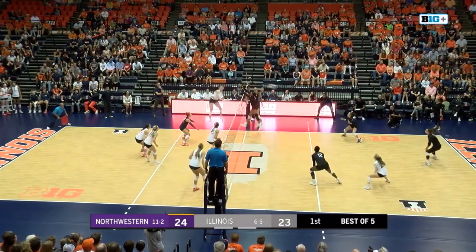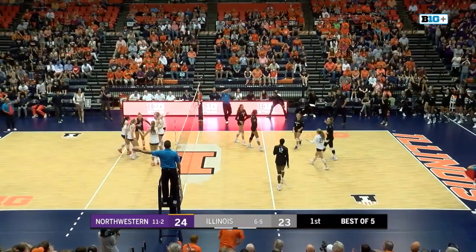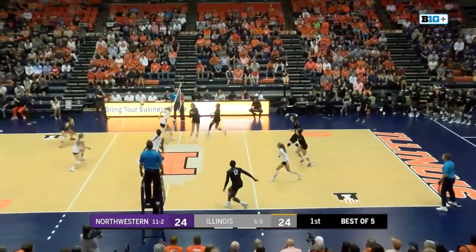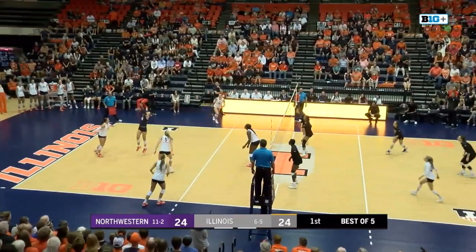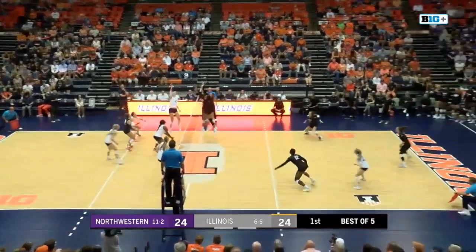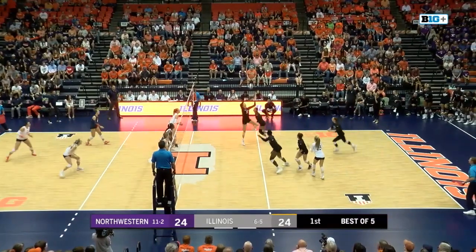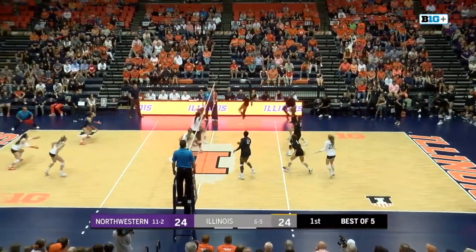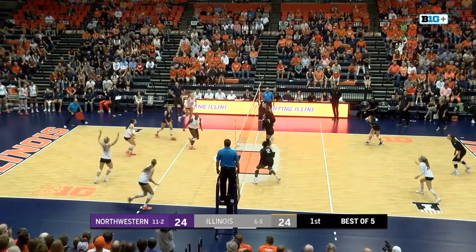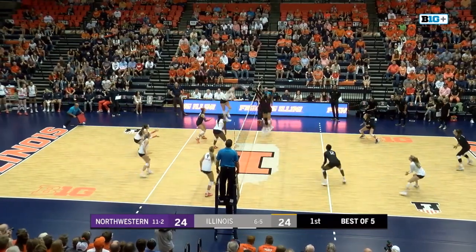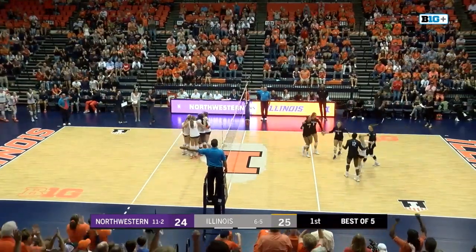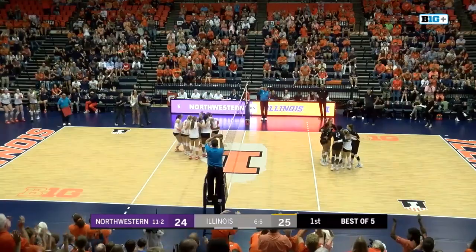Brown to Terry. Got a hand on the net block. Russo dumps it over. Barnes. Terry tips it over the block. Thomas Alara got to it. Dodson down the line with a shot. Here's Terry, the big cross-court finish. Illinois now will have a set point.